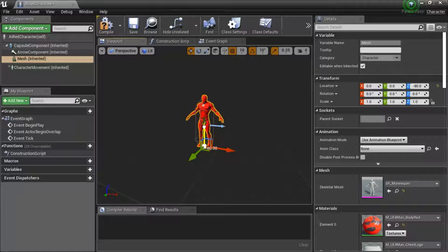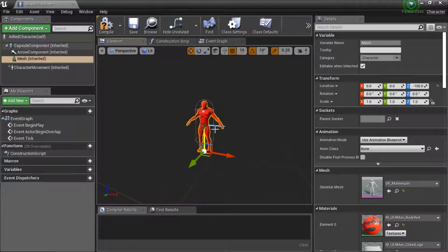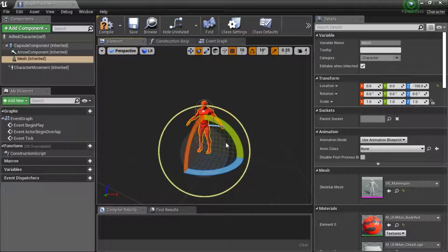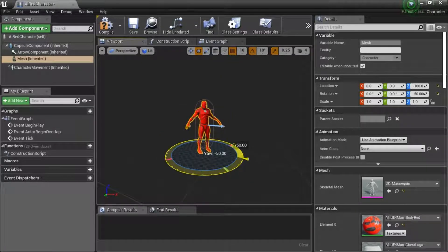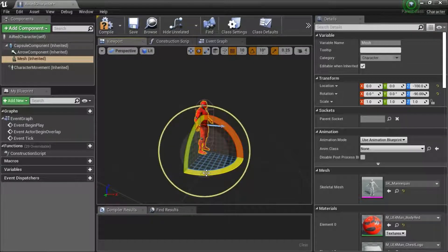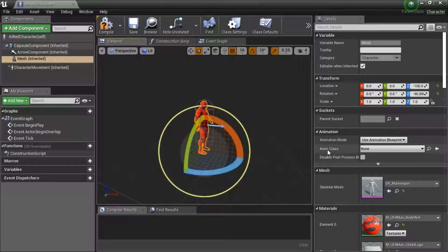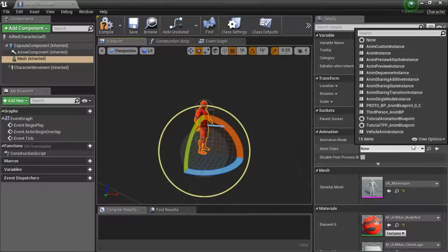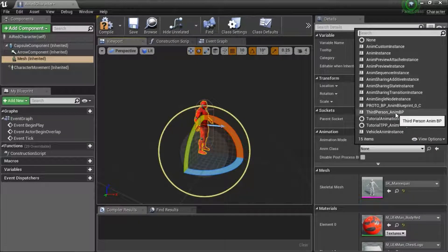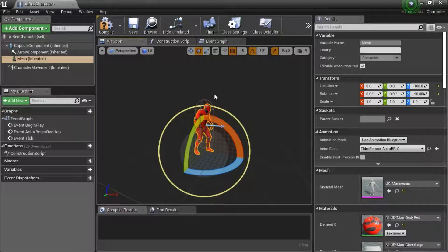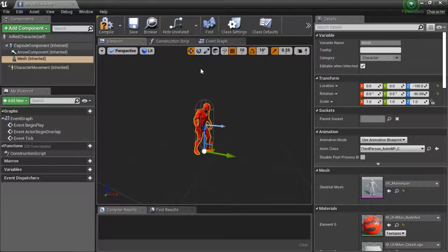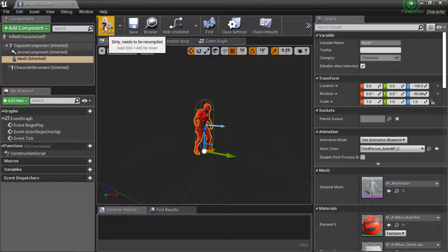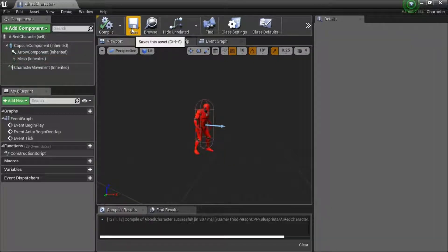Position the Mannequin lower, turn the Mannequin so it's pointing towards the arrow. Change Anim Class to Third Person Anim BP, and Compile and Save.